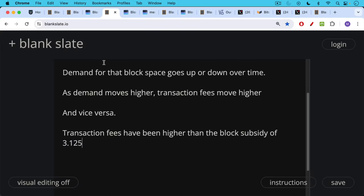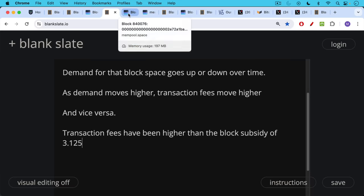Now transaction fees have been higher in every single block since the halving yesterday. They've been higher than the block subsidy of 3.125 Bitcoin.